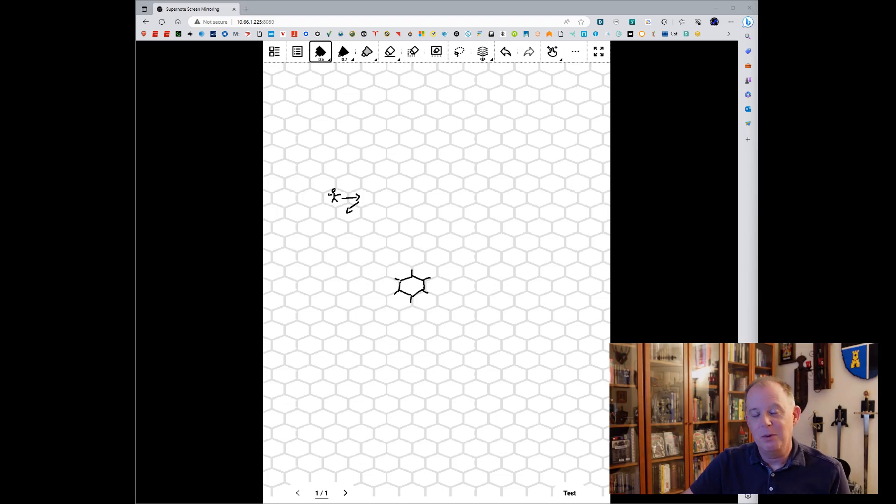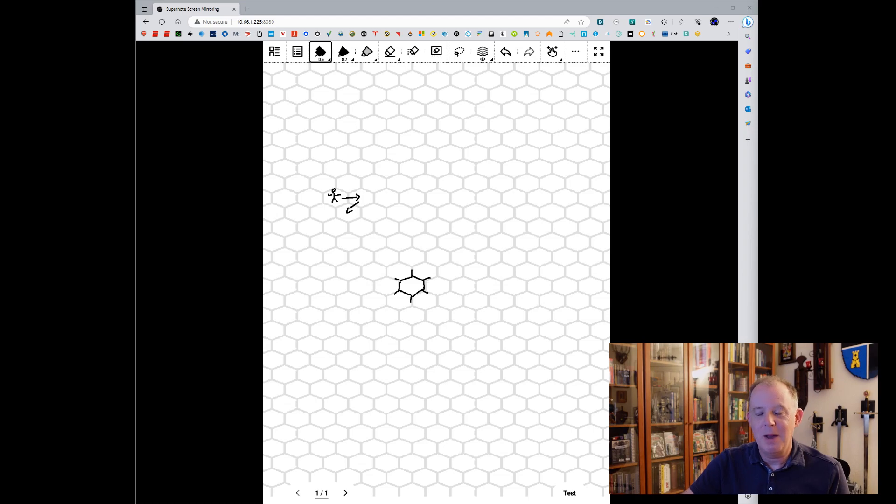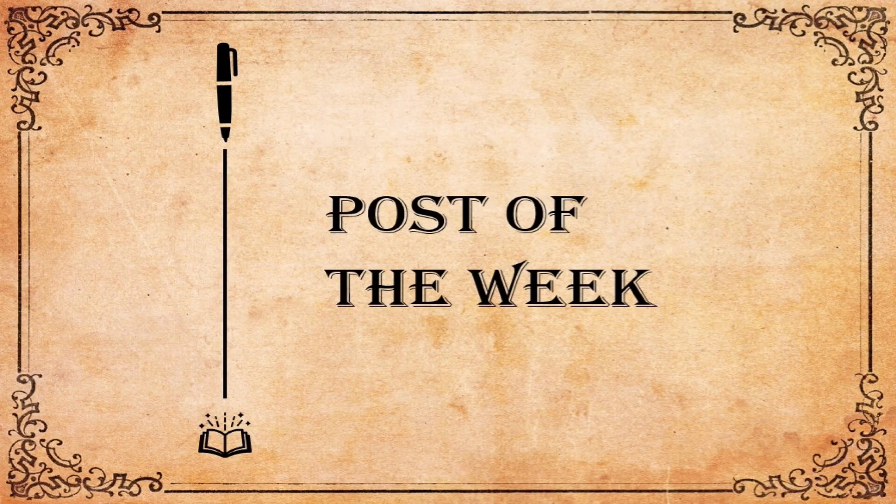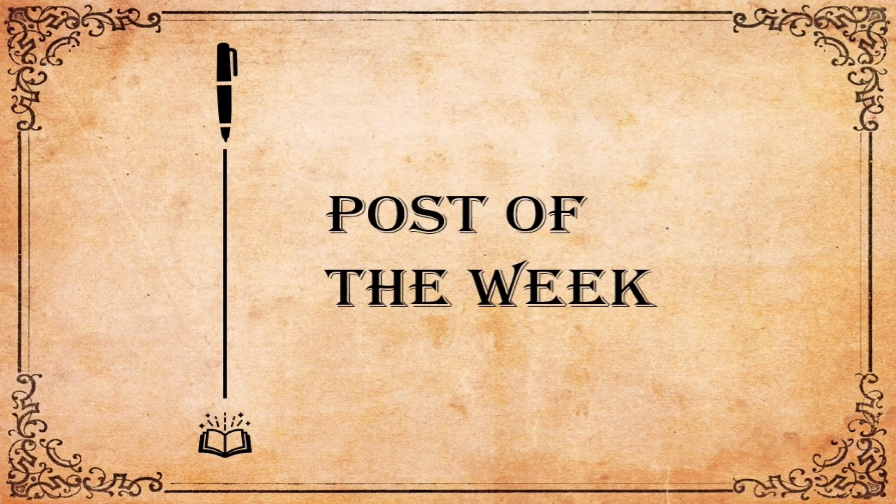I have to say the laser pointer turned out to be a lot more effective than I thought it would be. So I'll take back my earlier comments. Good add, SuperNote.